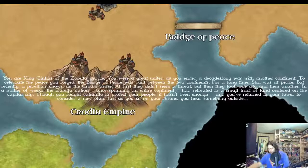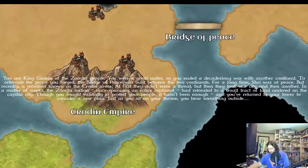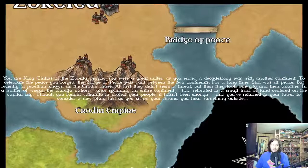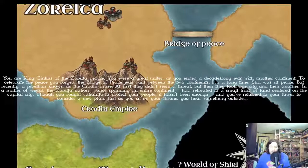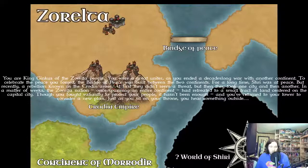You are king Ginkus of the Xarelta people. You were a great uniter as you ended a decades-long war with another continent. To celebrate the peace you forged, the bridge of peace was built between the two continents, this bridge right over here.